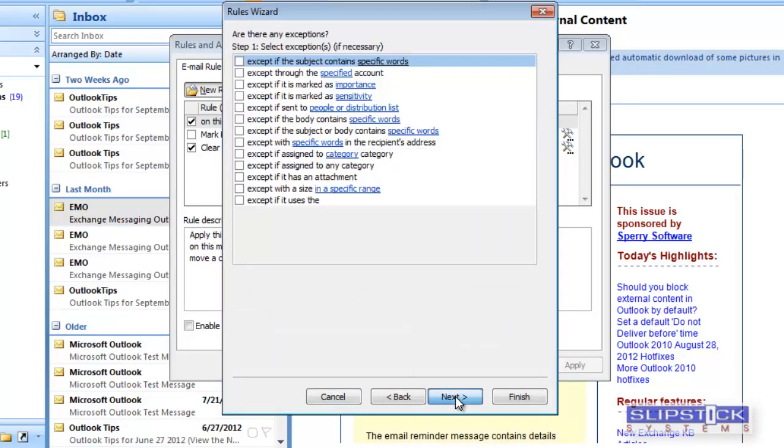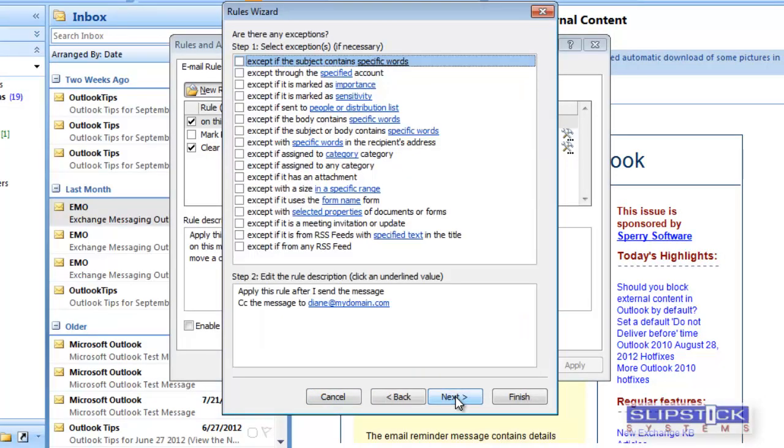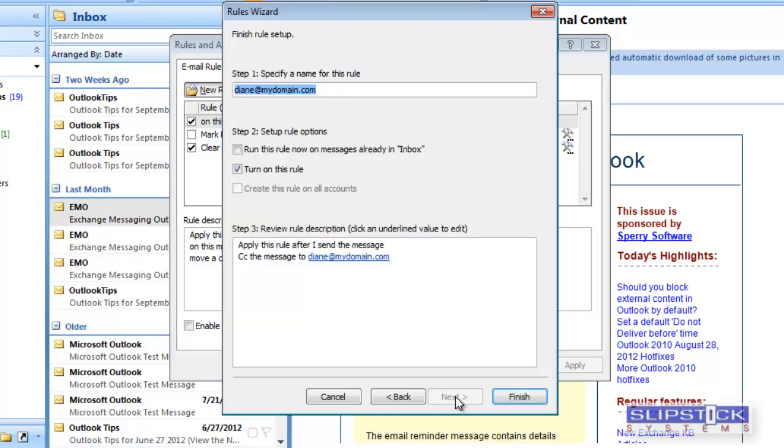Click Next and add any exceptions if desired. Click Next to finish your rule. Give it a name and then click Finish.